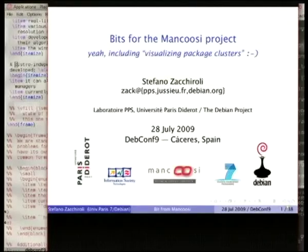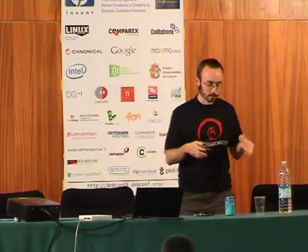Good evening everybody. I have to apologize for the title because part of this talk will be about visualizing package clusters as it was in the abstract, but since people were asking me during this conference various stuff about how things are going in a research project I'm involved with, I'm going to have both parts. It will be an update of what we have been doing in a research project called Mancusi, and also an update on how we are using tools from a previous project called EDOS to do Debian quality assurance on a daily basis and also for releases.